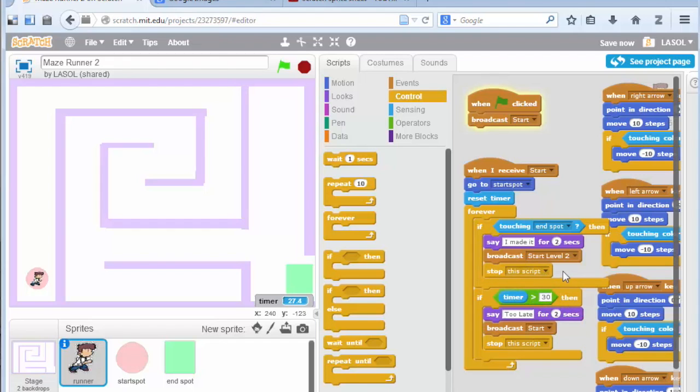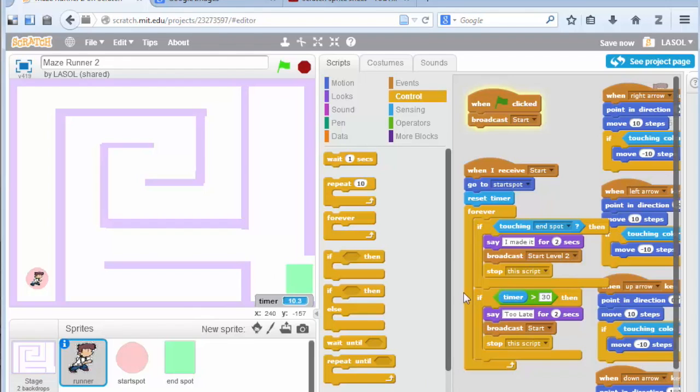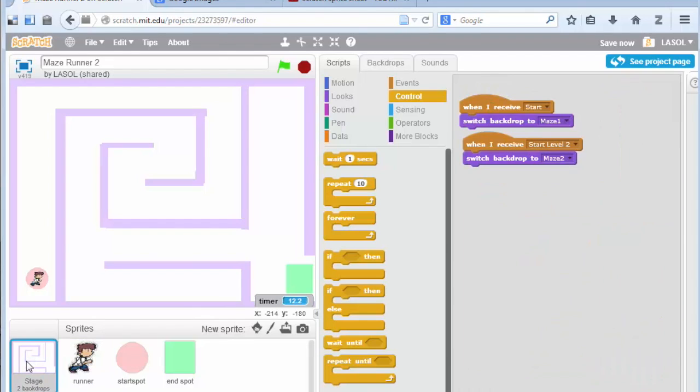When the second maze comes up, we have to make sure we change our backdrops. And that's going to be in the stage. I showed this last time when I started level 2. It switches to backdrop maze 2. And with the start spot and the end spot, they have to go to the right locations for each of them.